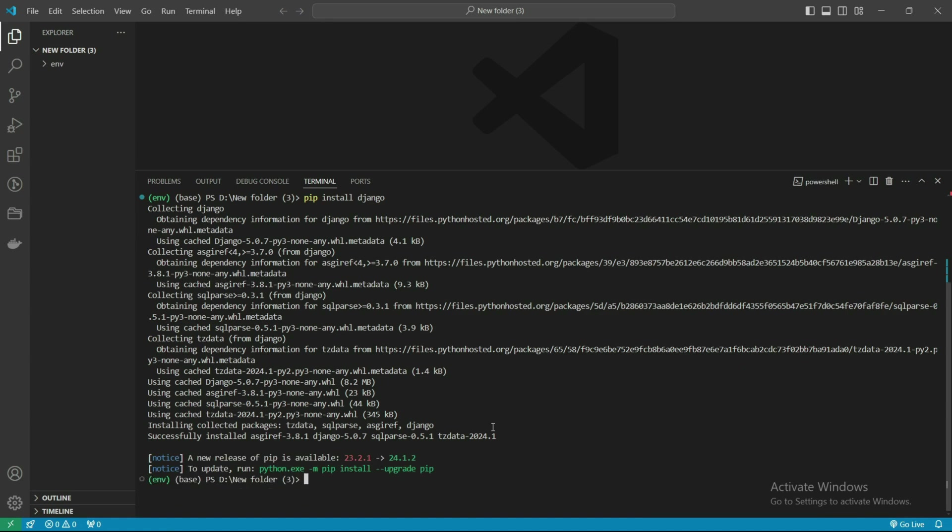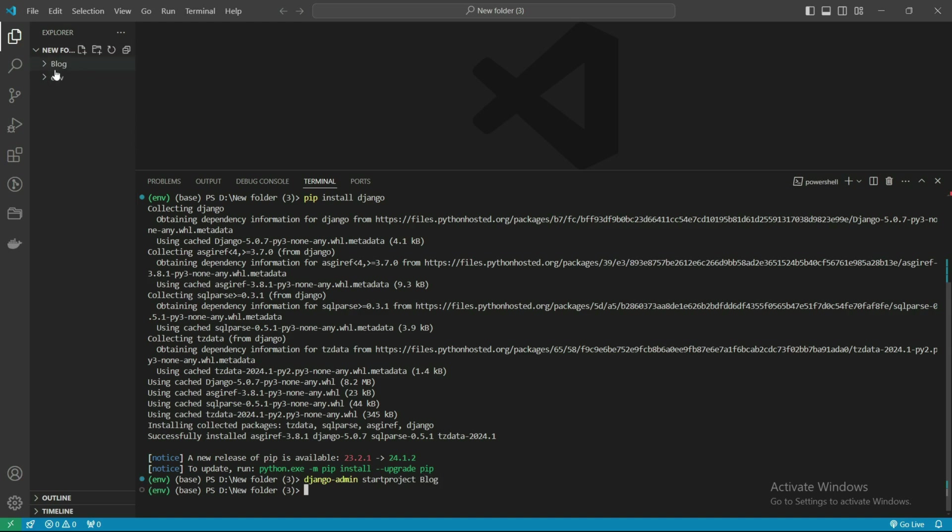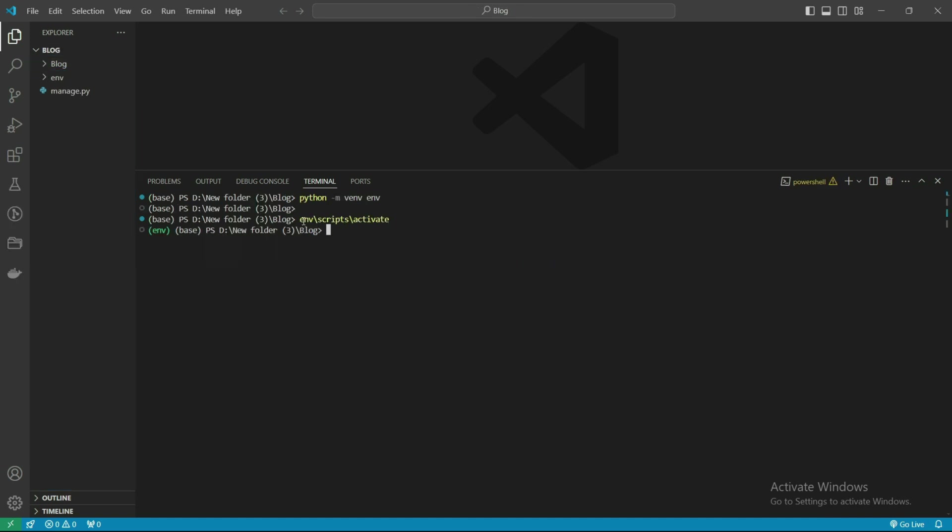Now we are going to start our project. Let's create it: django-admin startproject blog. You are seeing here our first blog project has been started.